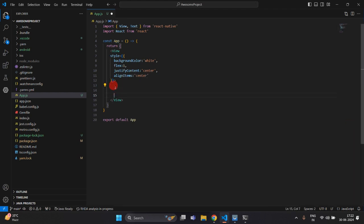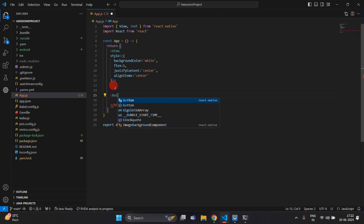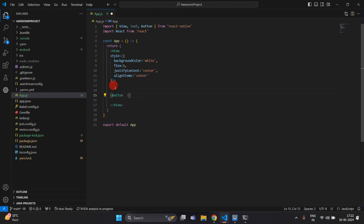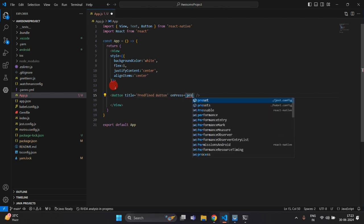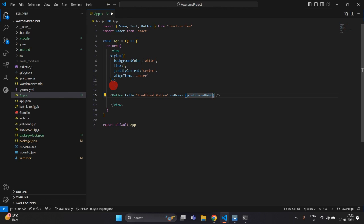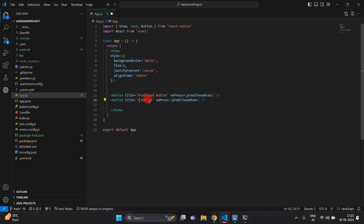Here I am going to add two buttons. One would be a predefined button and another would be a custom button. With the predefined button I will trigger the predefined event, and with the custom button we will trigger custom events. I am creating the predefined button with title 'Predefined Button' and an onPress handler, and another for the custom button.